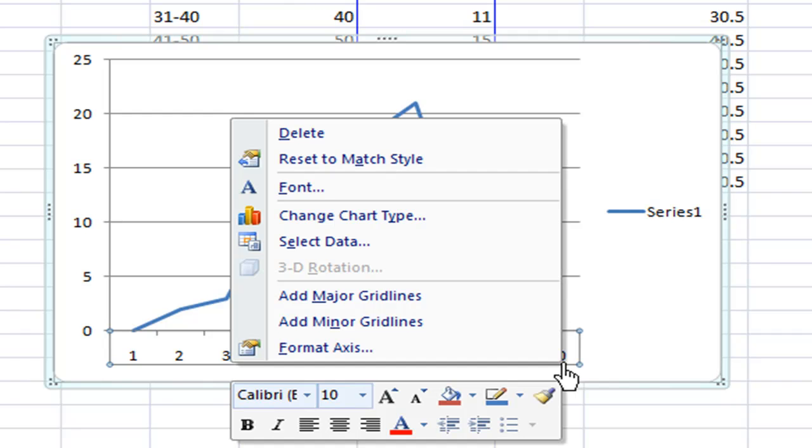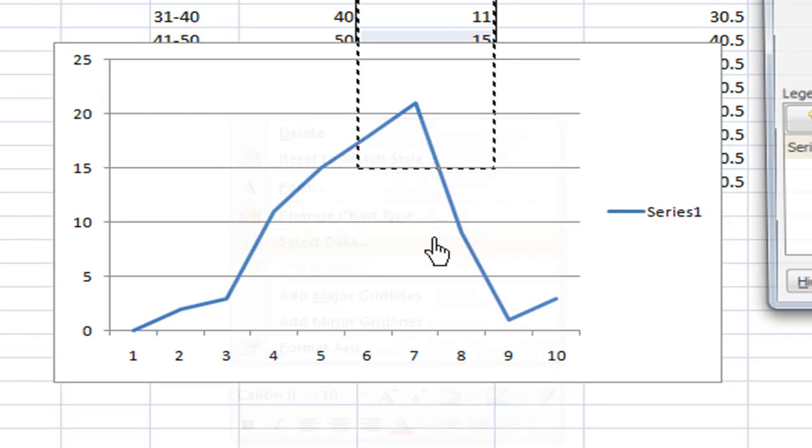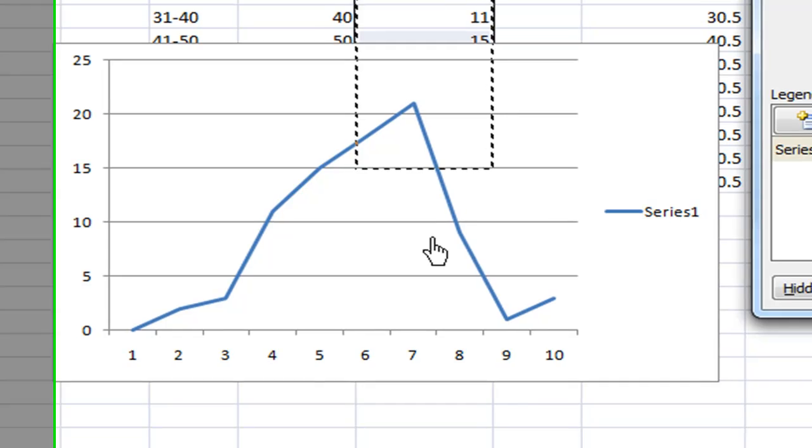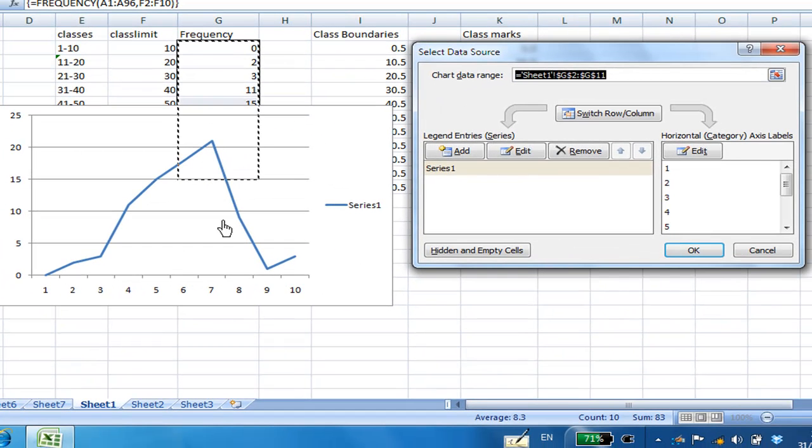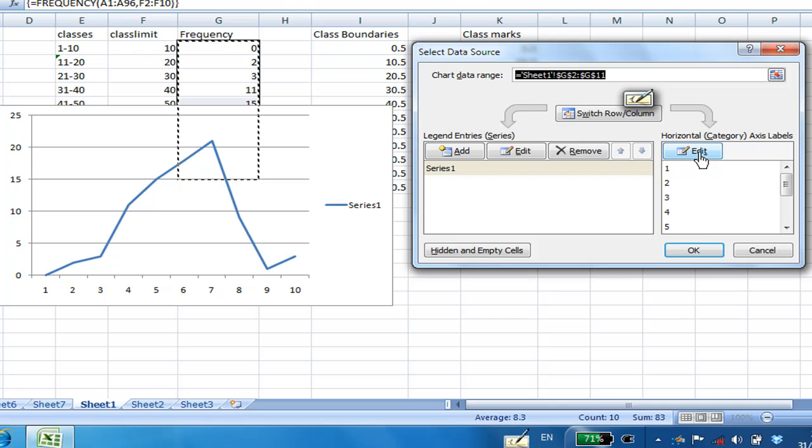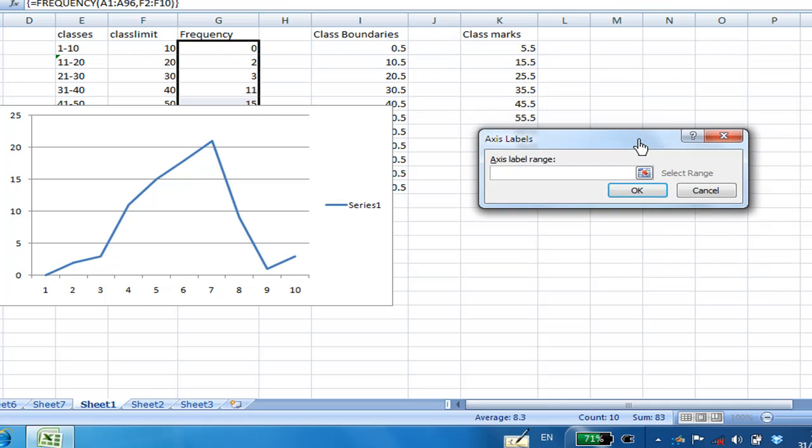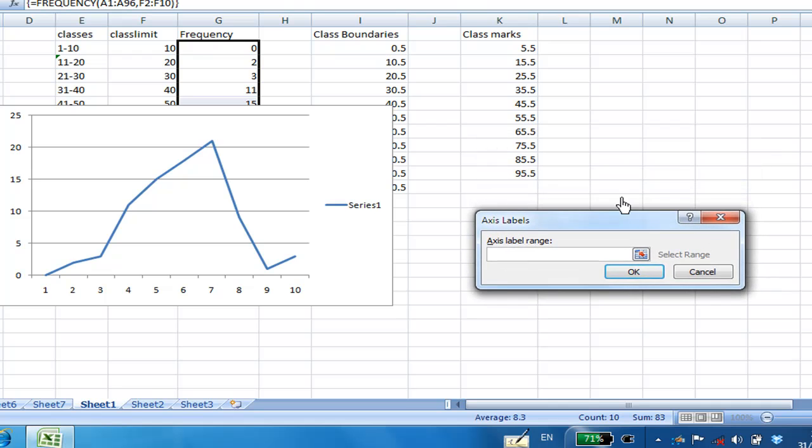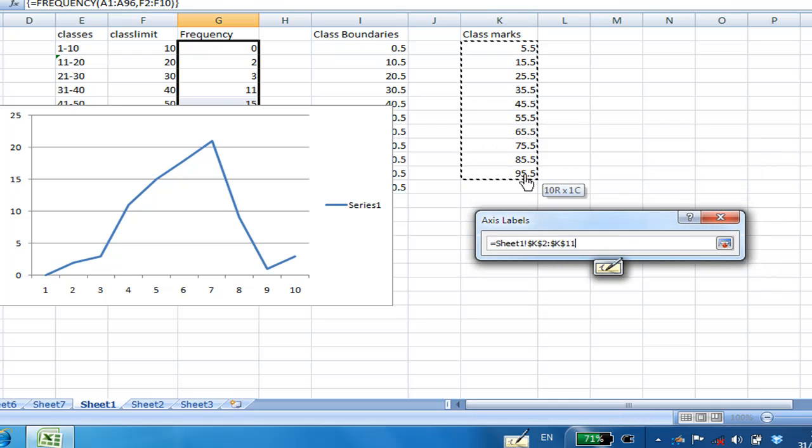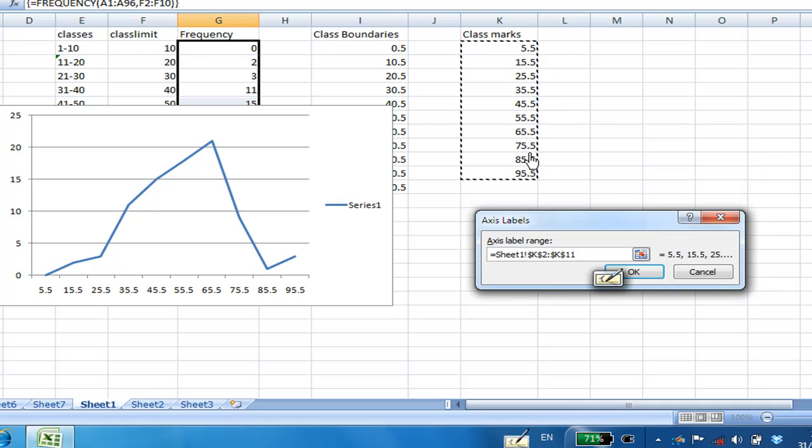Right click, then select Select data. Then you are going to edit the horizontal category axis. They ask you where is the axis label range. So you select the class mark, then click OK.